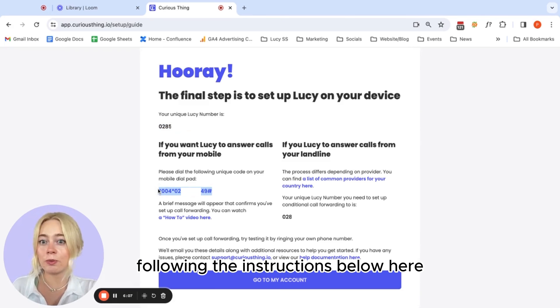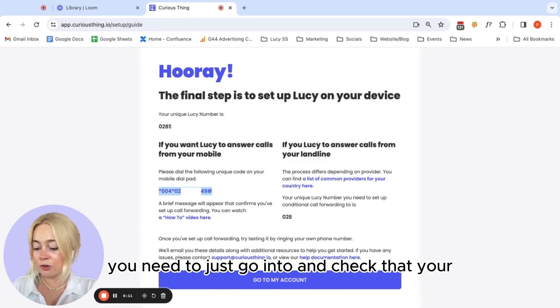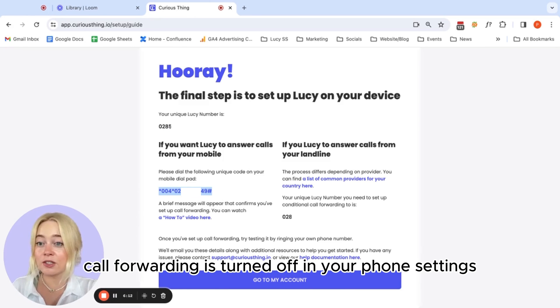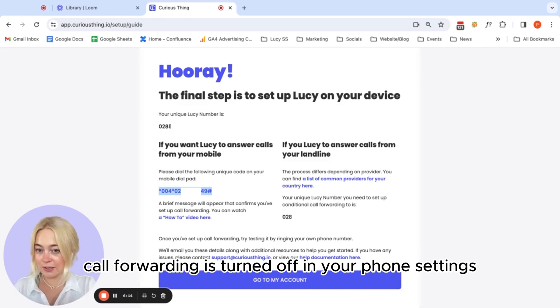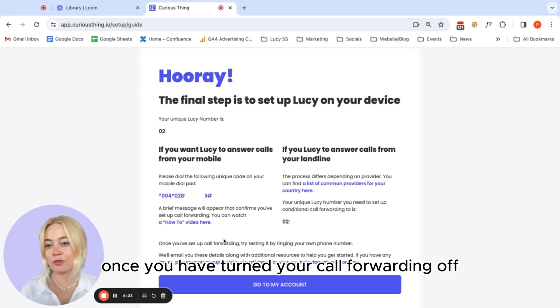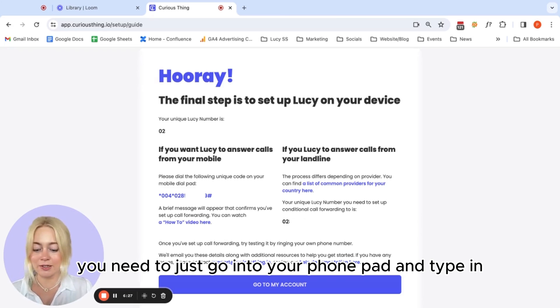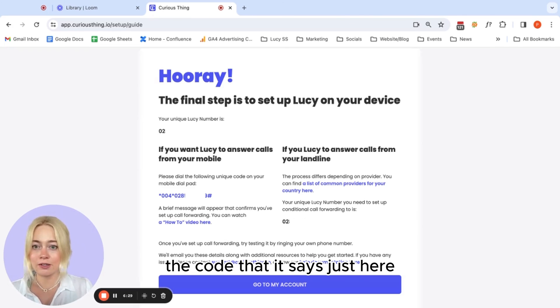Following the instructions below here, you need to just go in and check that your call forwarding is turned off in your phone settings. Once you have turned your call forwarding off, you need to just go into your phone pad and type in the code that it says just here.